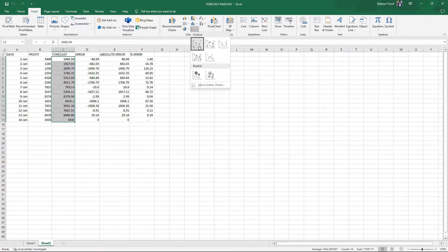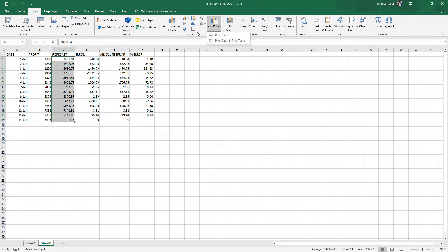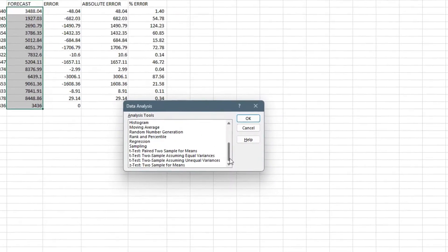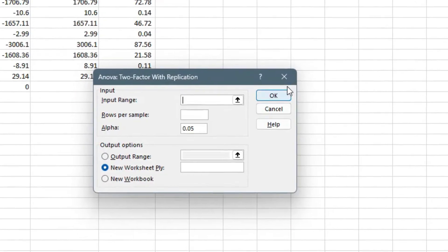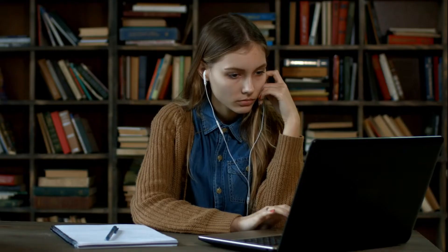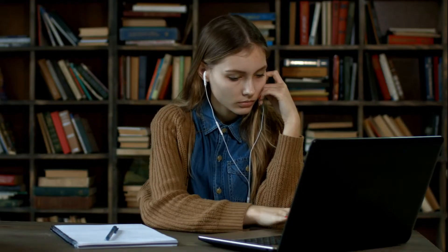Excel also has a wide range of data visualization tools — bar charts, histograms, box plots — to help you visualize your dataset. On the statistical analysis side, Excel has a wide range of statistical tests, including the t-test, ANOVA, one-way ANOVA, and two-way ANOVA, just to mention a few. Excel is a tool that can actually do a whole lot of things.